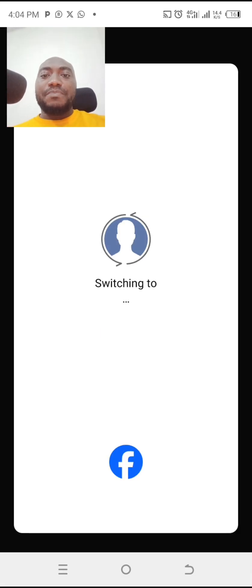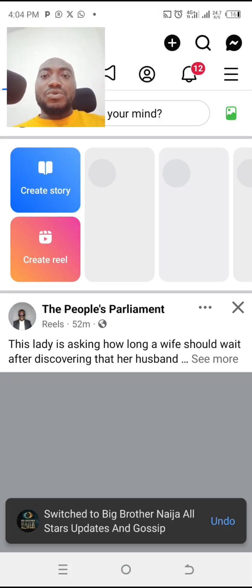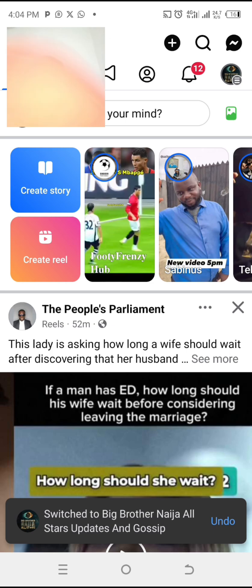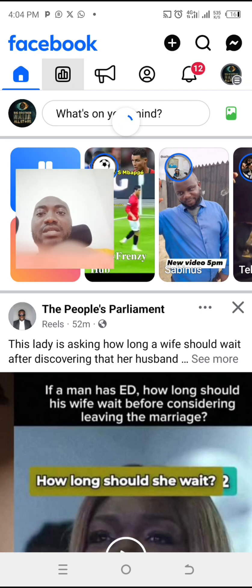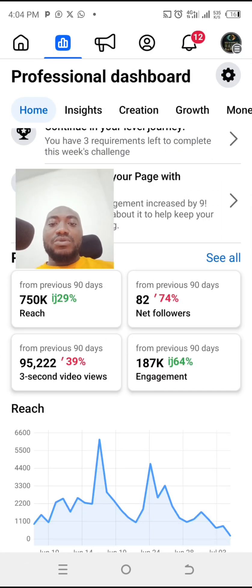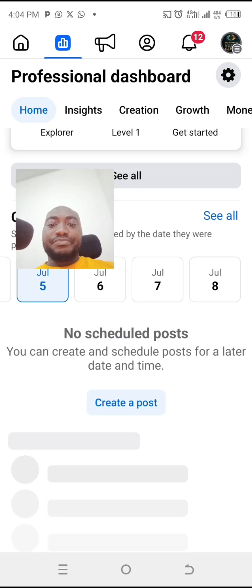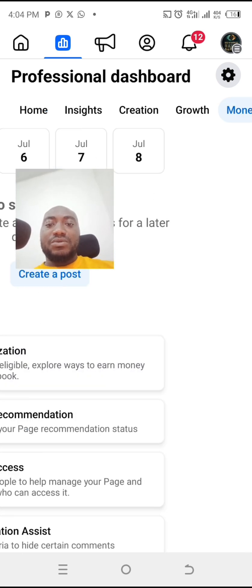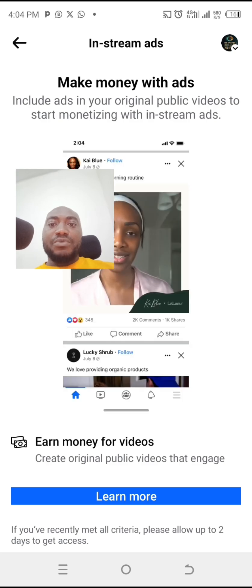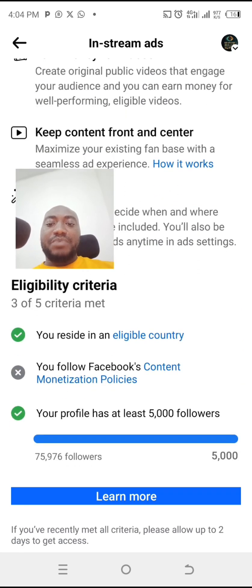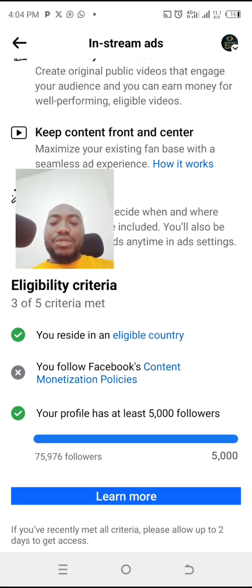What you want to do when you have a Facebook monetization policy issue on your page is go to that page, then go to your monetization. Scroll down — this is monetization — so you click on monetization. Then you come to In-Stream. This is where you come to In-Stream, you click on it, it opens up for you. You can see that this page is already eligible and already has 75K followers.